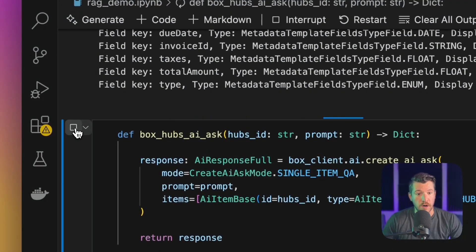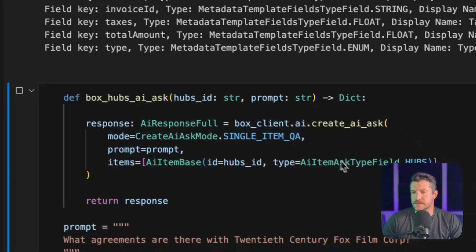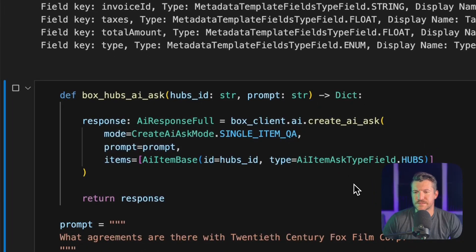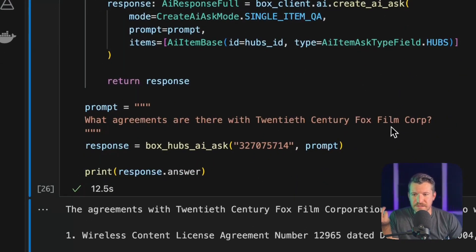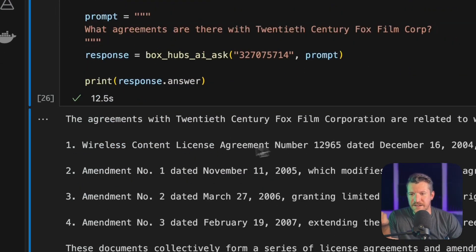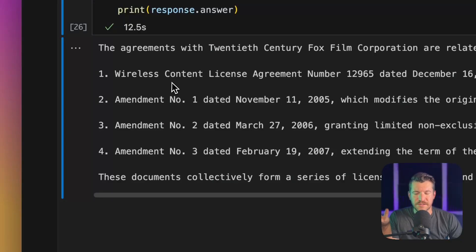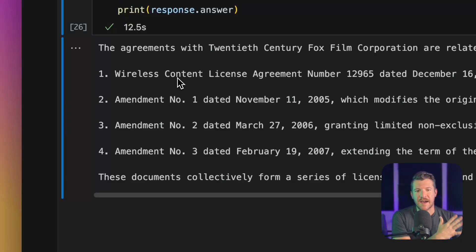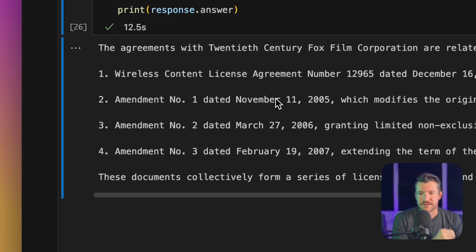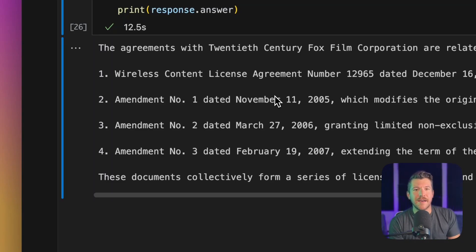I'm expecting four results. And based on the results, it does identify the four contracts across all of the contracts I have in there that relate to 20th Century Fox. So yes, you can definitely use Box as a RAG agent, and you can use it with the Box AI API.